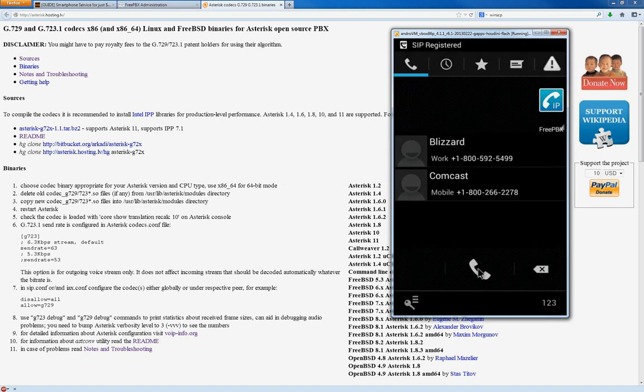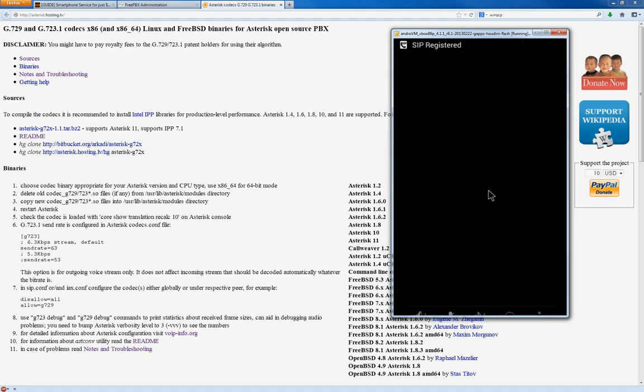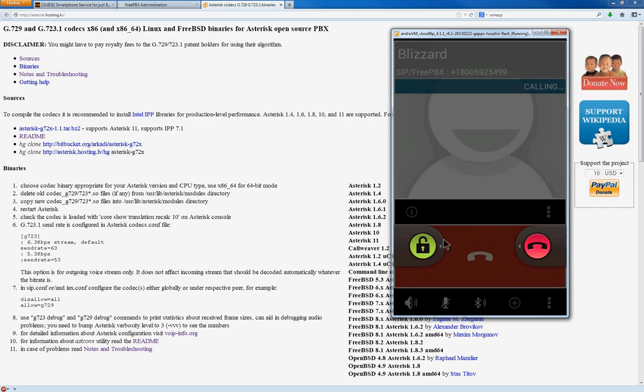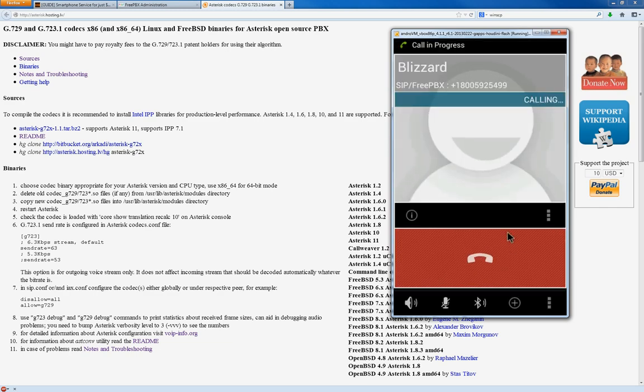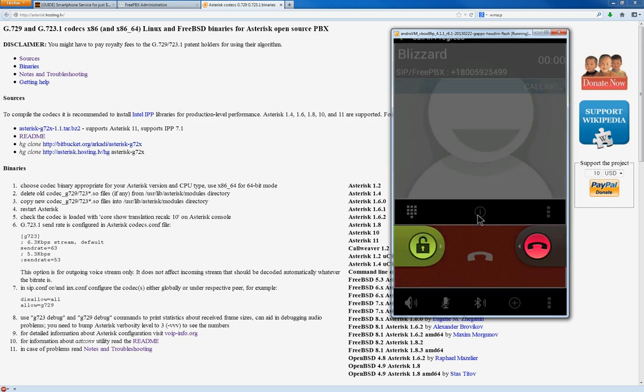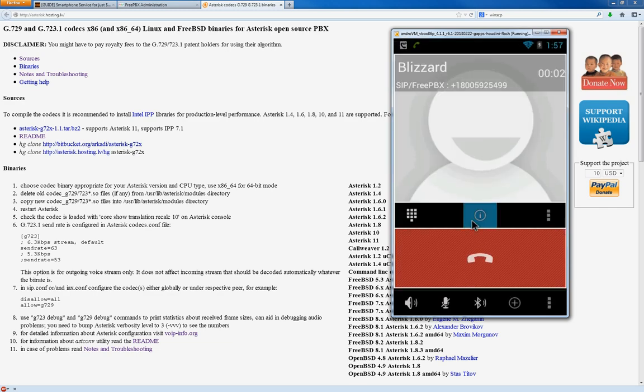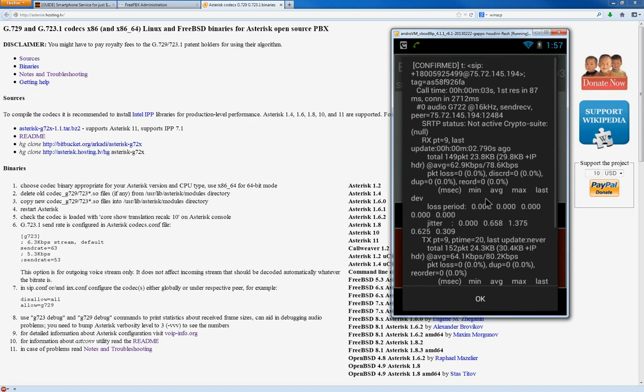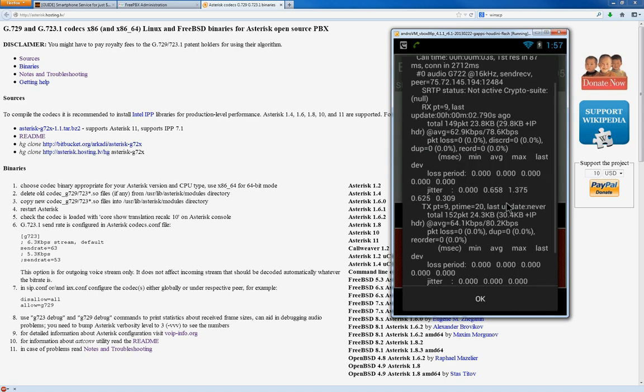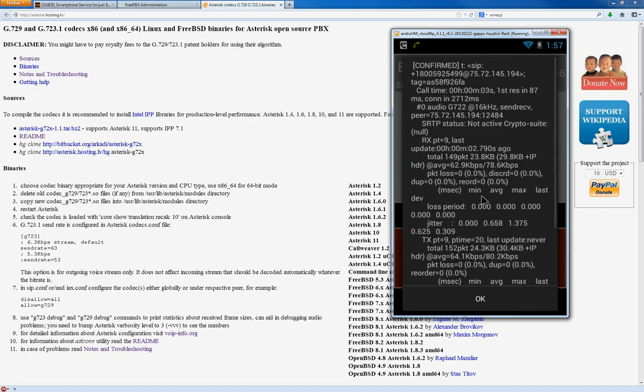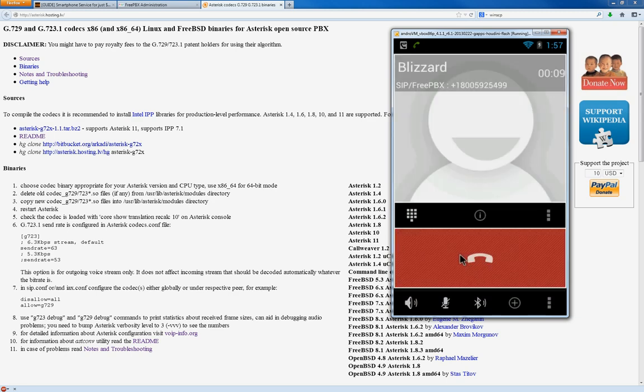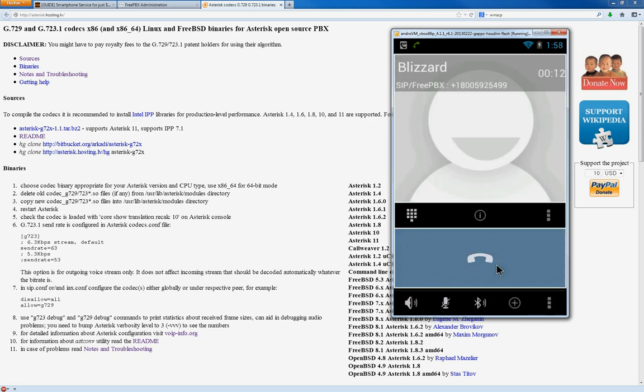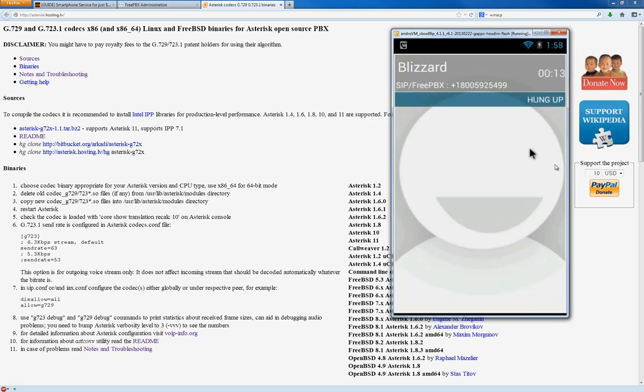Thank you for calling Blizzard Entertainment. Your call may be recorded for quality assurance. For English, press 1. Para español, open el dos.